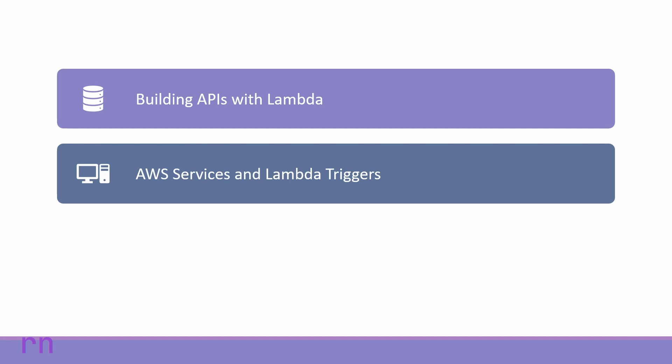We will also look at different AWS services and how they can integrate with Lambda functions using Lambda triggers. We will learn how to connect to Amazon Simple Queue Service and also use the Simple Notification Service provided by Amazon.